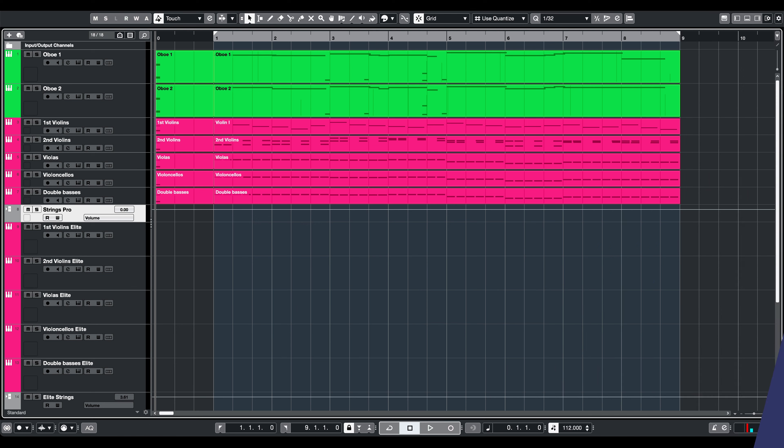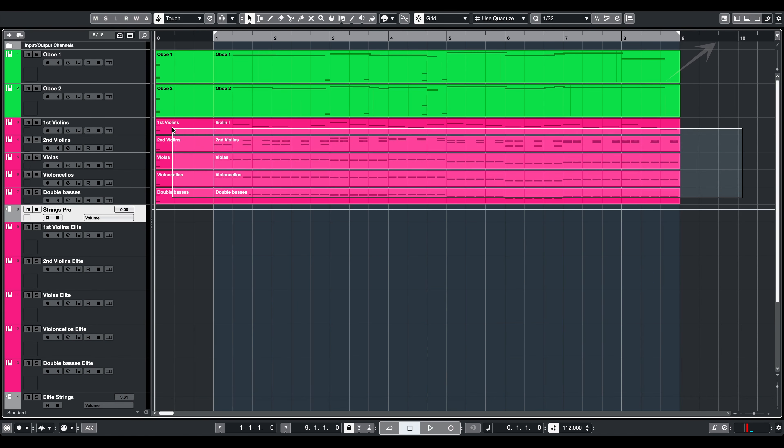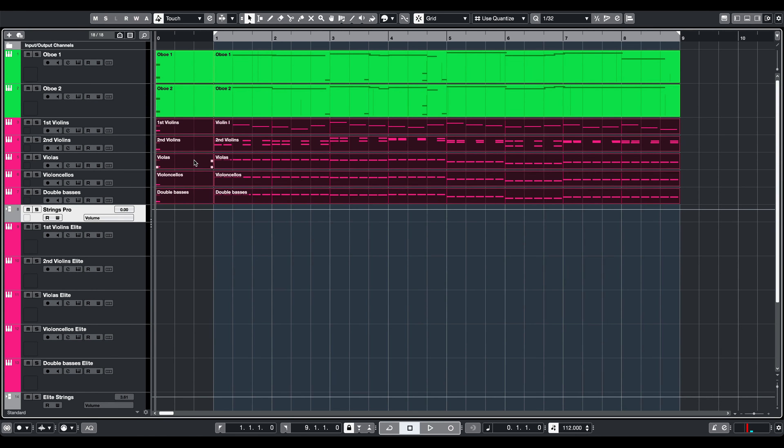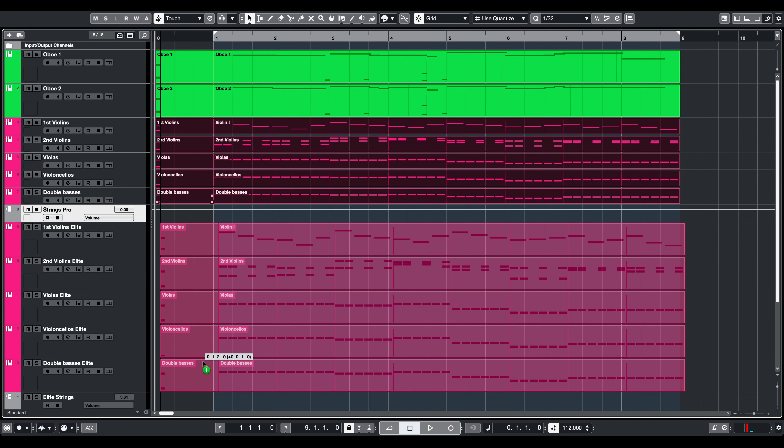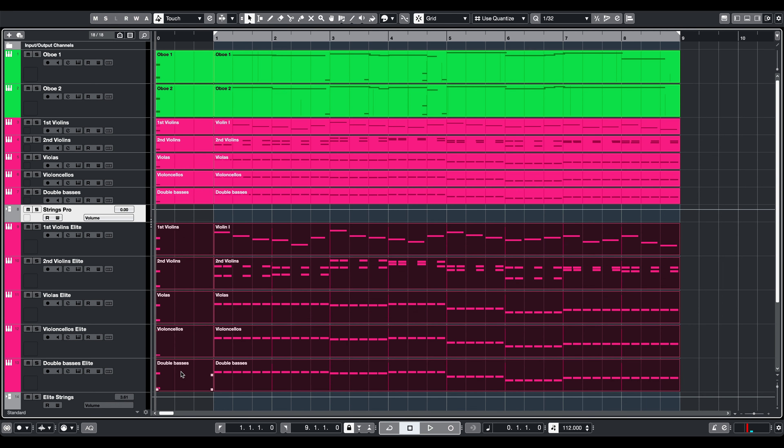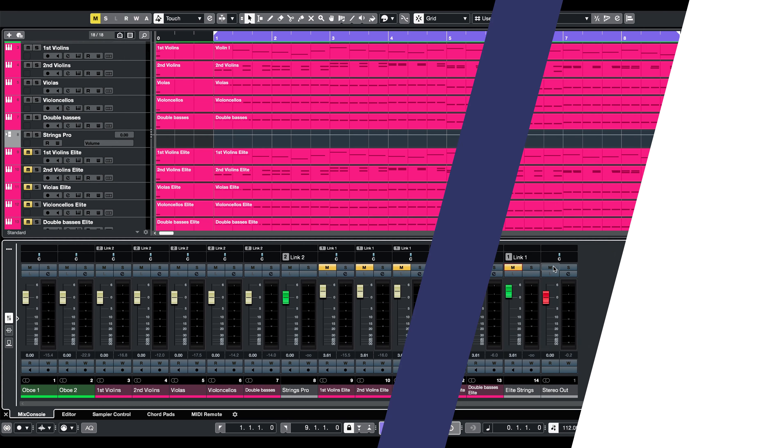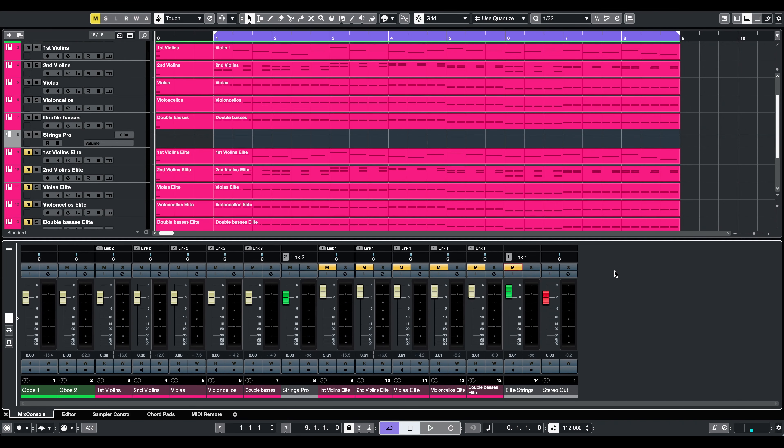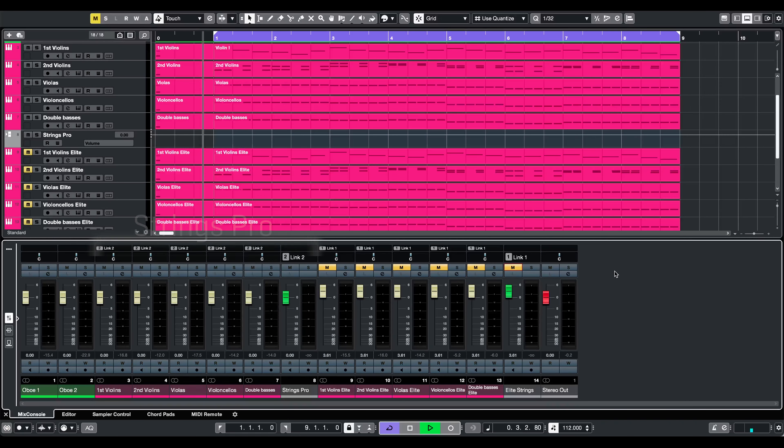We will use the project created here as a starting point. Let's just duplicate the original strings track and assign the Elite Strings. As the patches are 100% compatible, you are ready to start right away. As a reminder, this is how the original string section sounded.